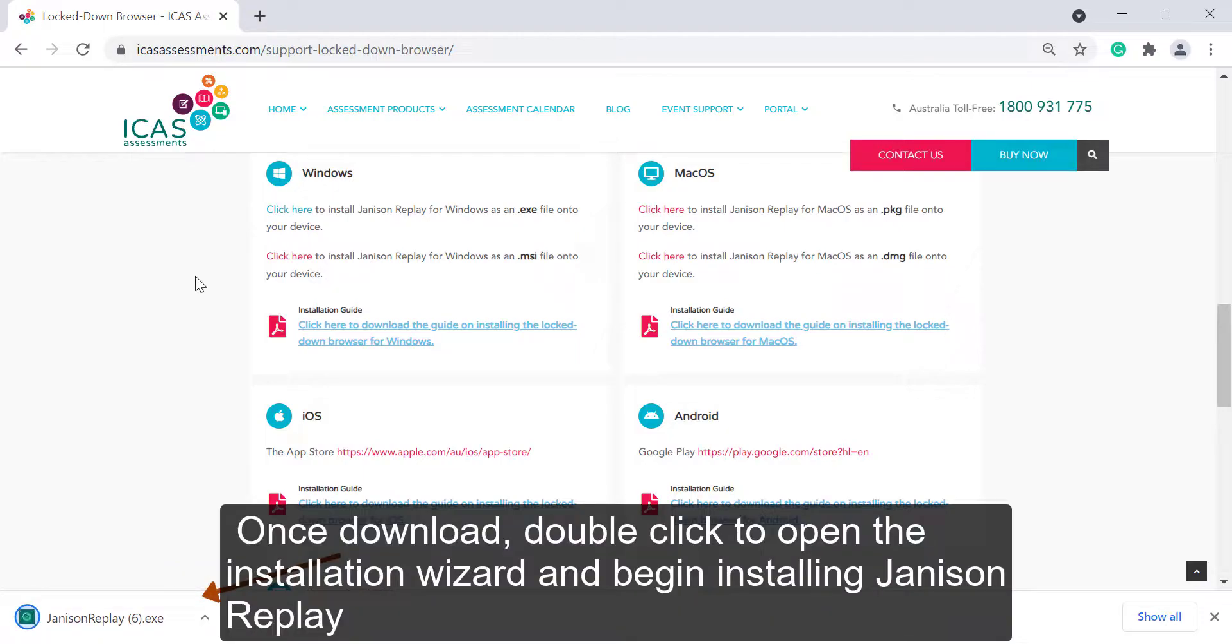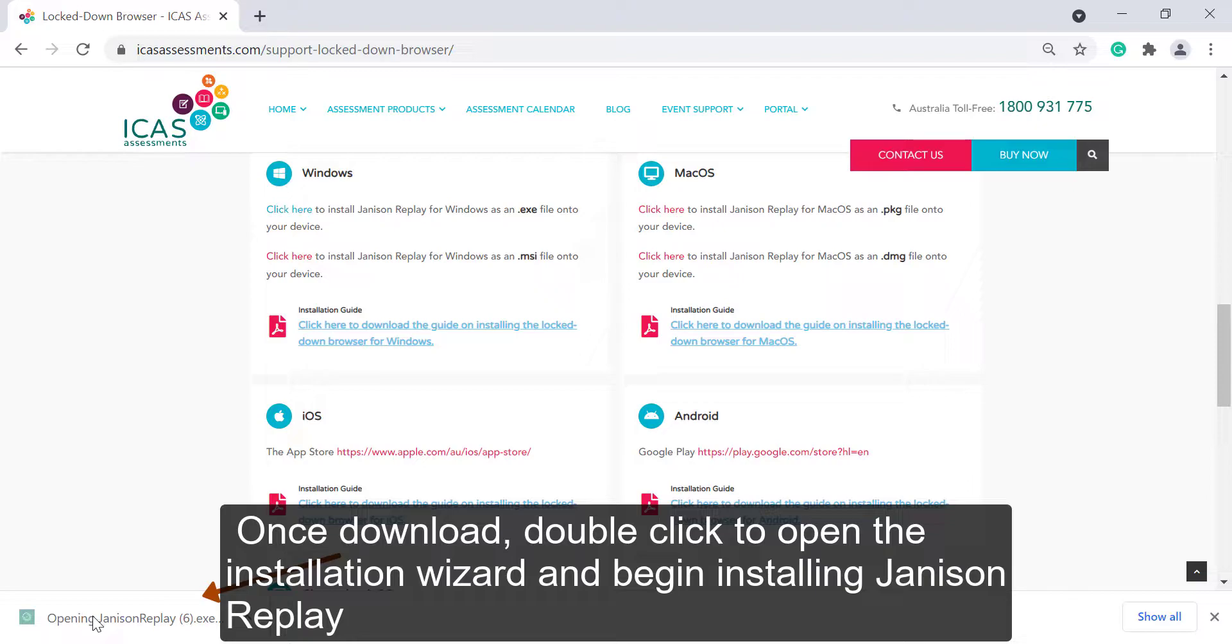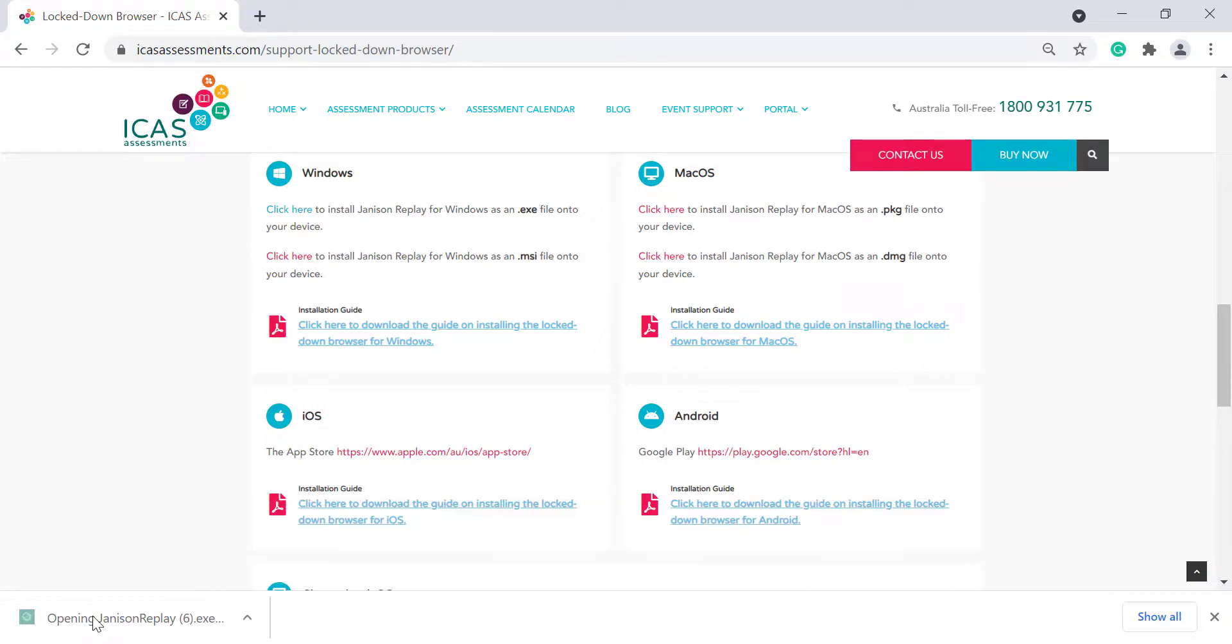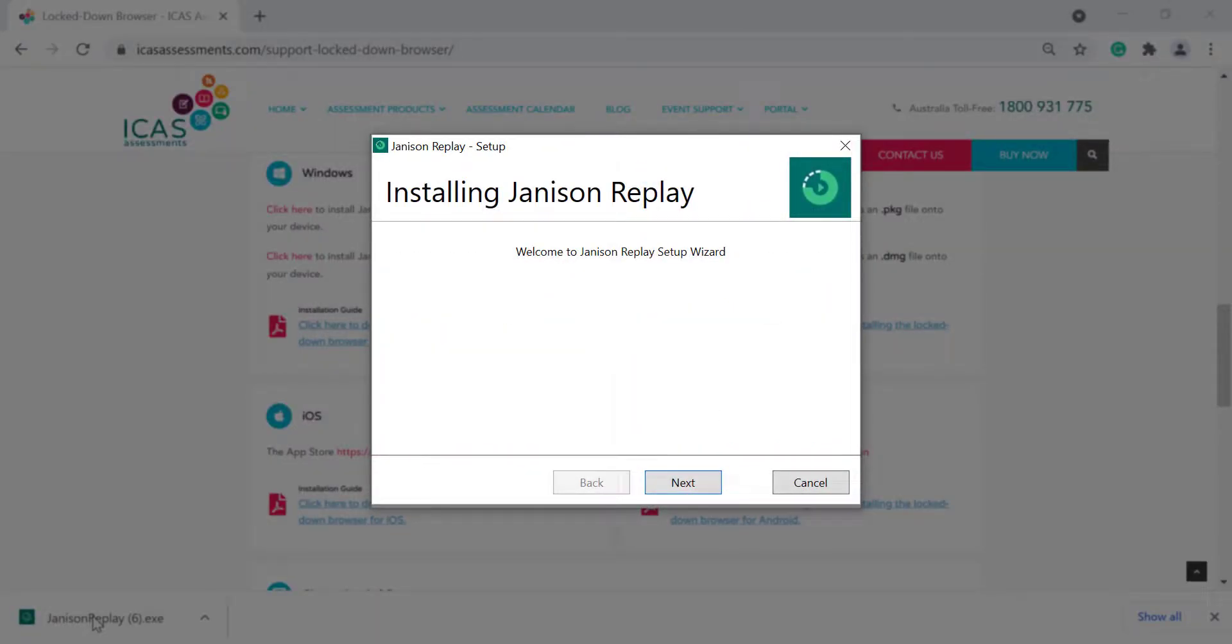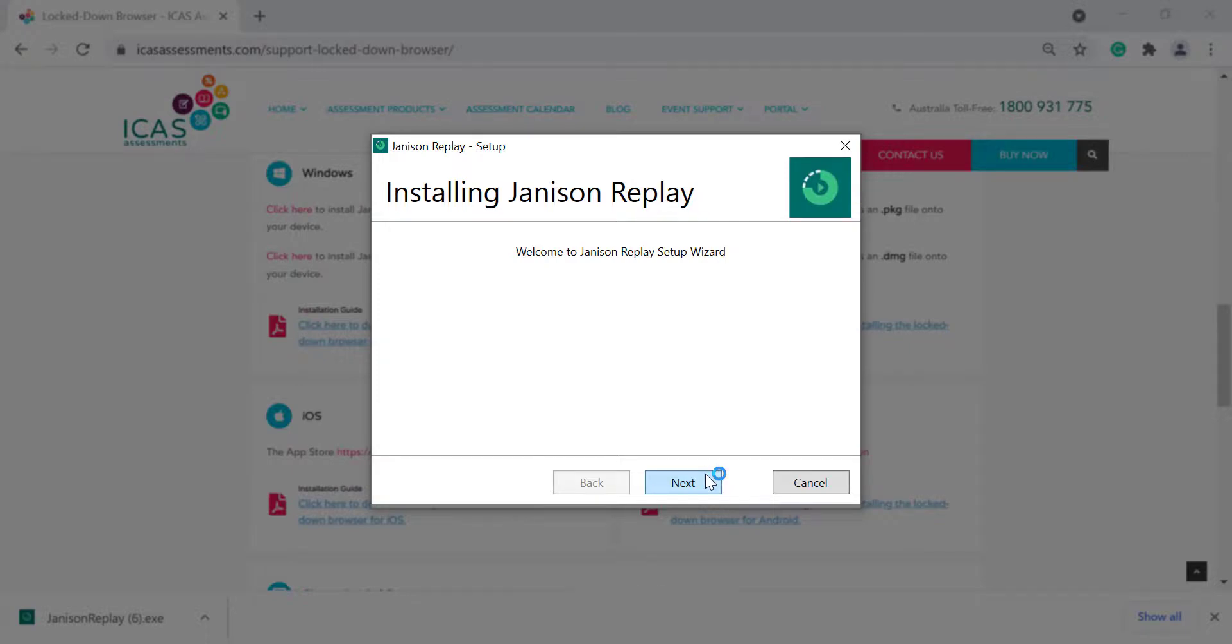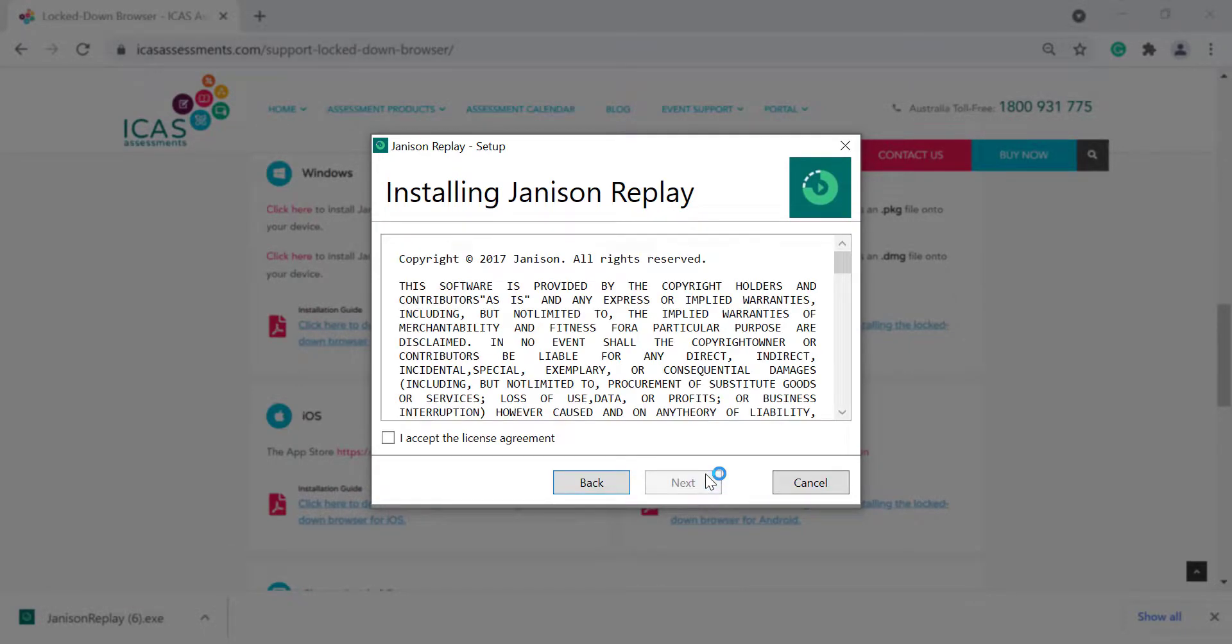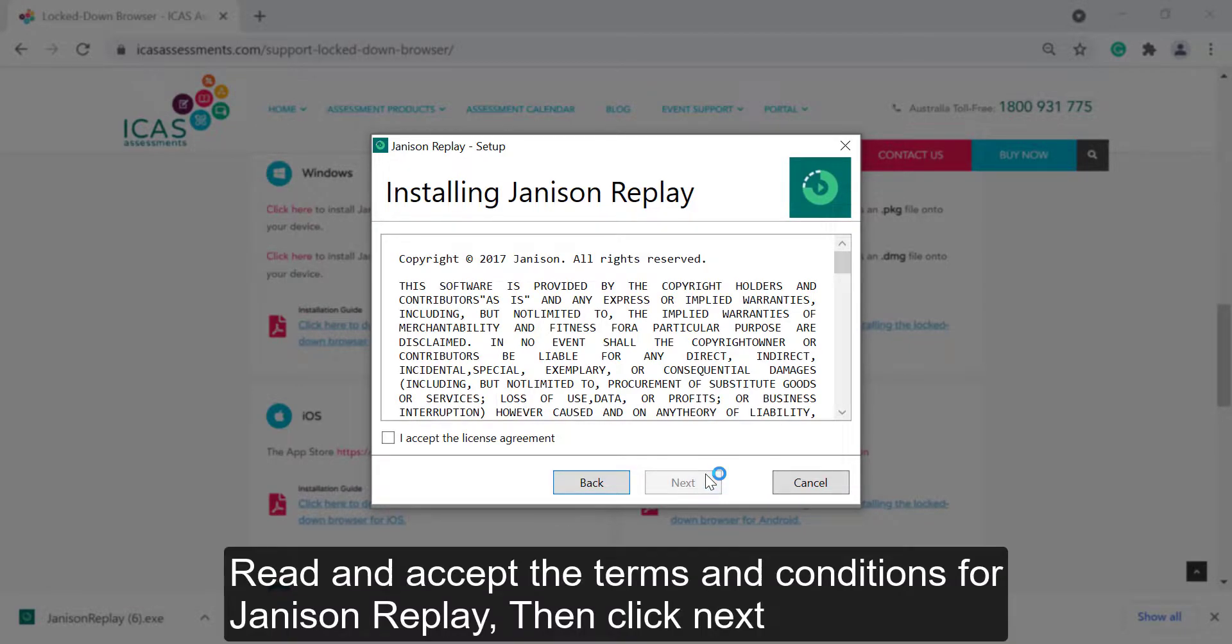Once downloaded, double-click to open the installation wizard and begin installing Janison Replay. Click Next. Read and accept the terms and conditions for Janison Replay, then click Next.